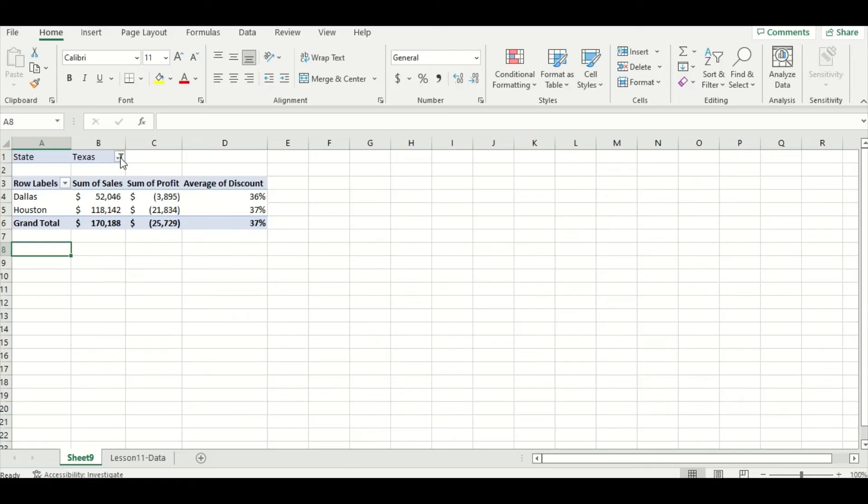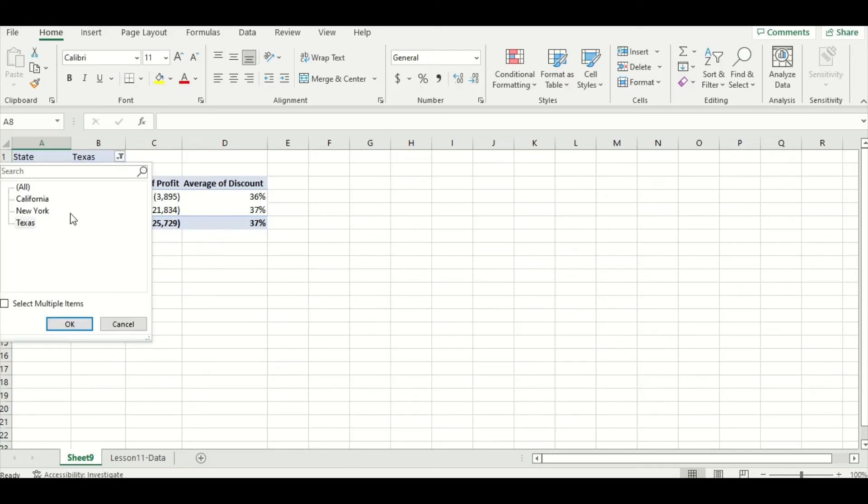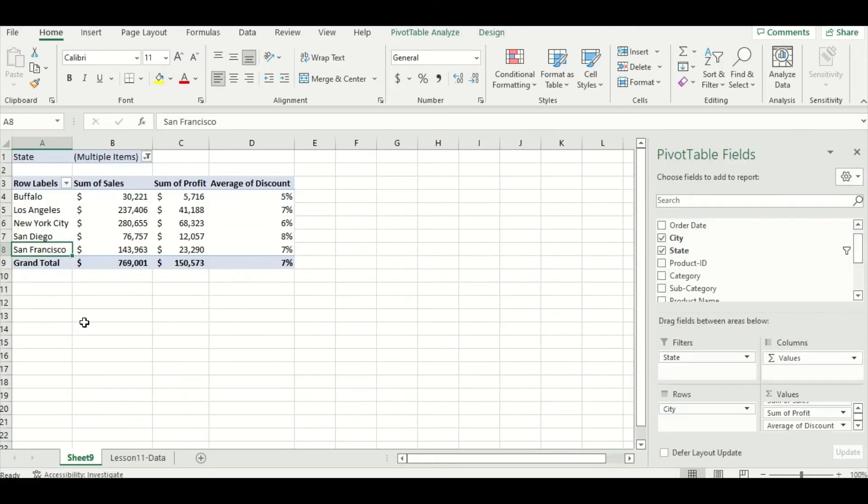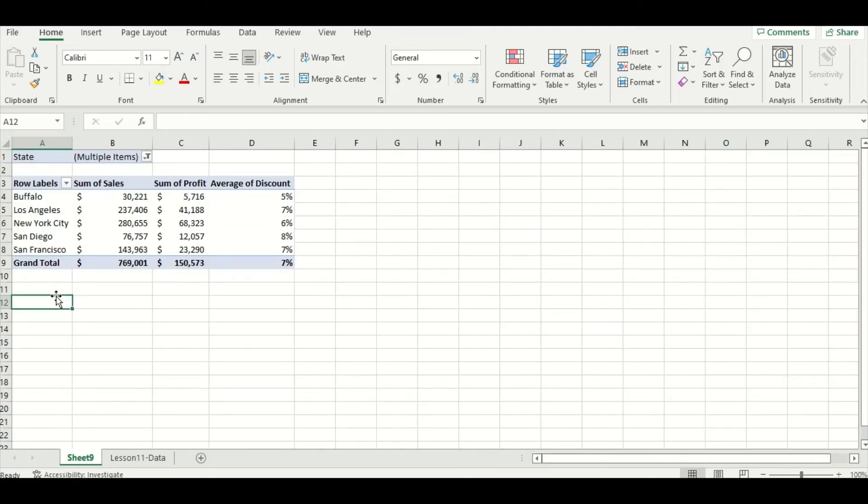If I press that drop-down menu again and uncheck Texas and this time select the multiple items box and go to New York and California and press OK, you can see it does the same thing. Now my pivot table only includes the cities that were in New York and California and the corresponding data, which makes it easier to read.